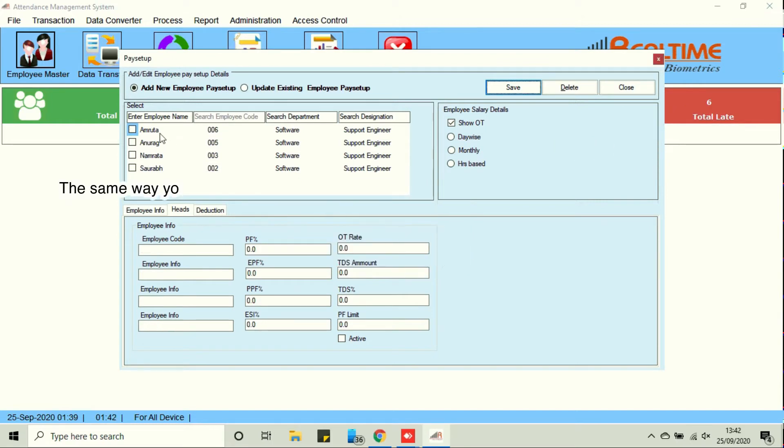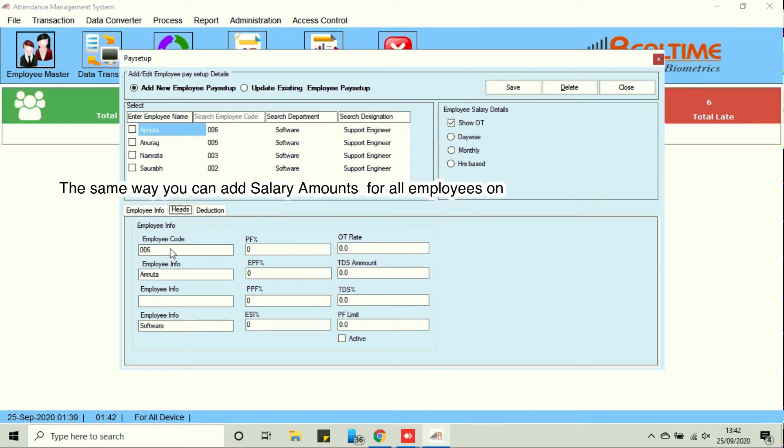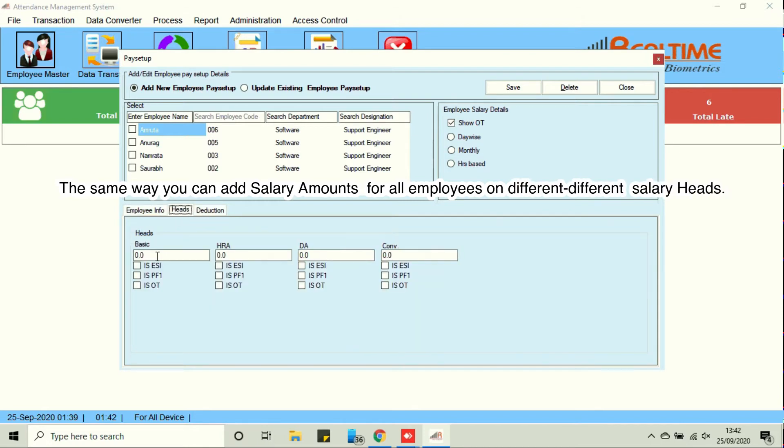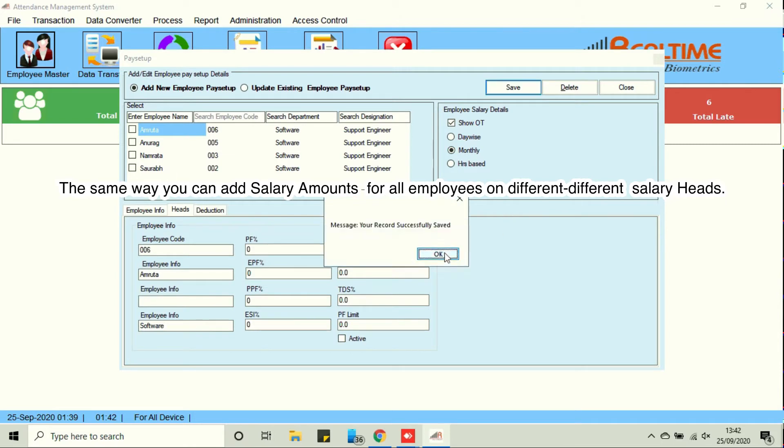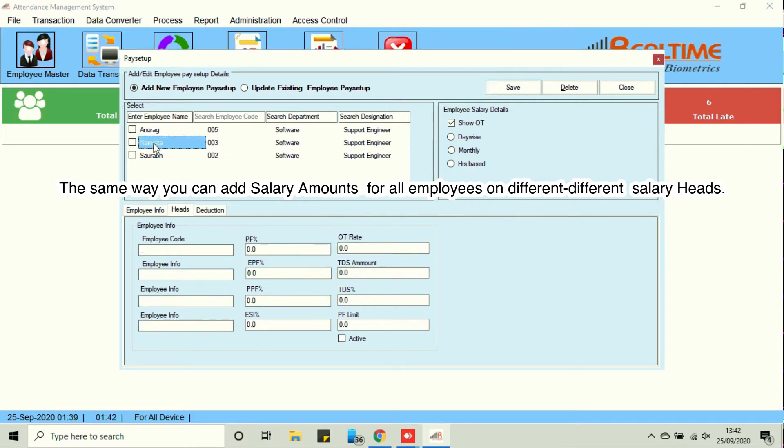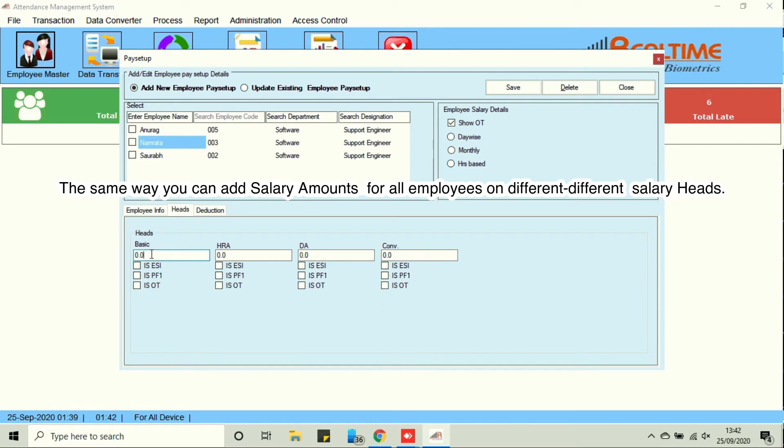The same way you can add salary amounts for all employees on different salary heads.